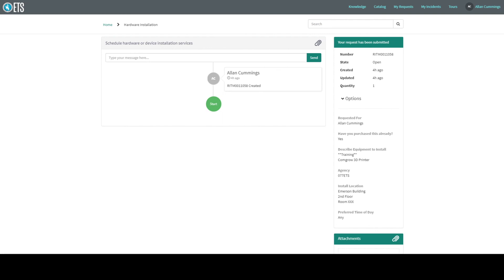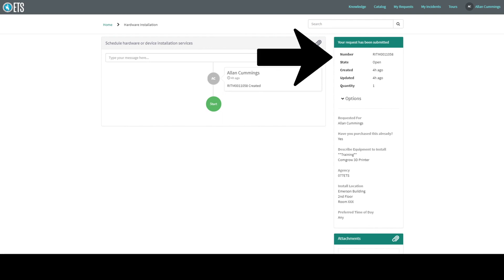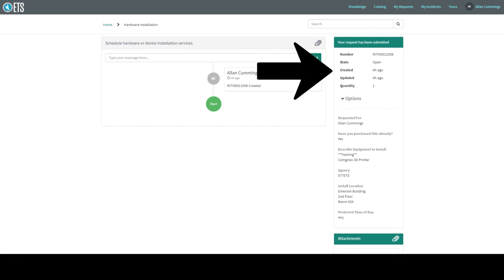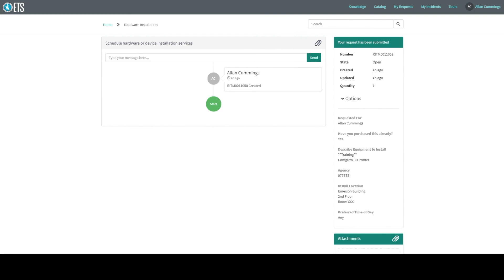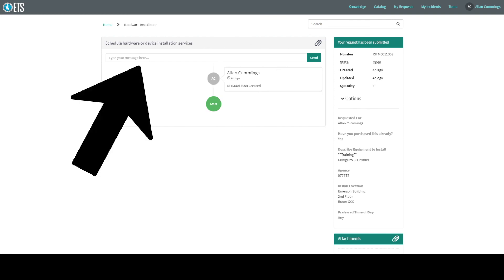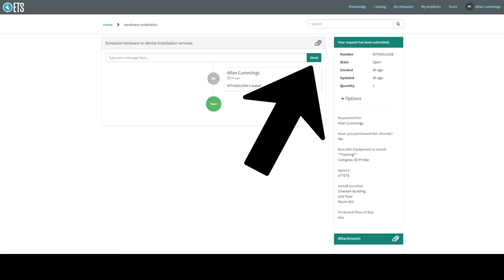It will show you the RITM number, the state it is in, when it was created, and when it was updated. This could be when you have added information or a tech has added information. Anything the tech enters will be on the left side of the screen. Things that you have entered will be on the right side of the screen. If you need to communicate with the tech, you can input messages in the field that says type your message here, and then select send.